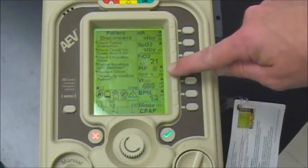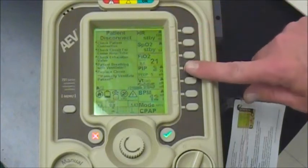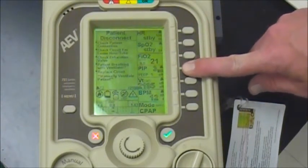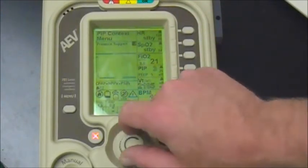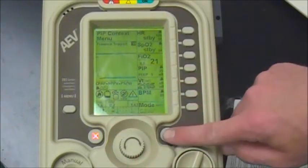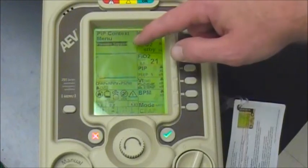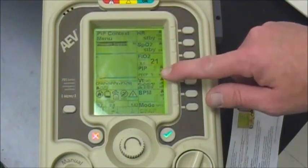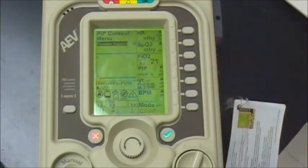We're going to have a PEEP default of 5 and leave that there to start. Next, push the button next to the PIP and hold it down to get the window that pops up with pressure support. The recommendation is to start at about 10, then accept that setting. Now we've got 10 over 5 — inspiratory pressure of 10 centimeters of water, and the patient breathes out against 5. That's where we want to start and see how they do.